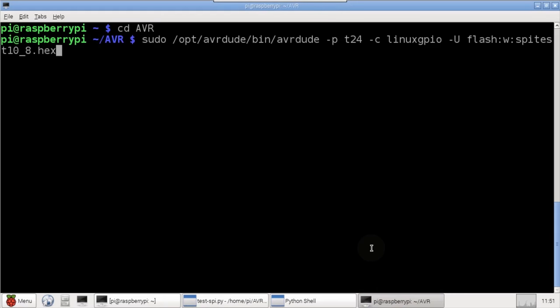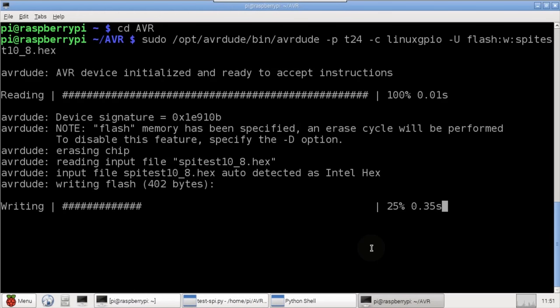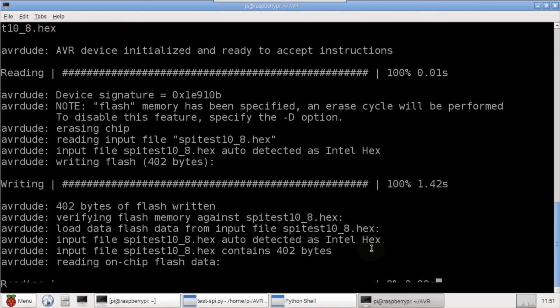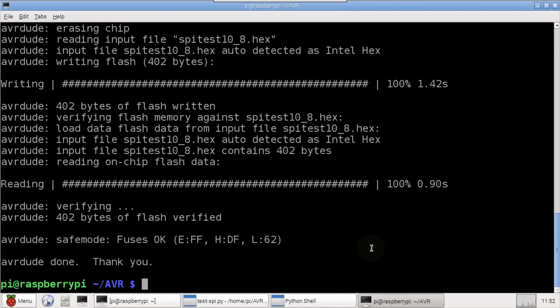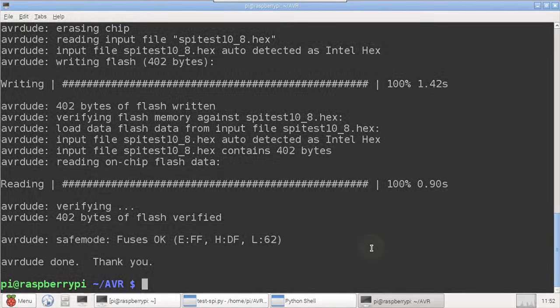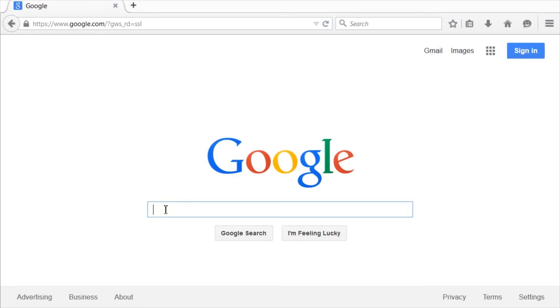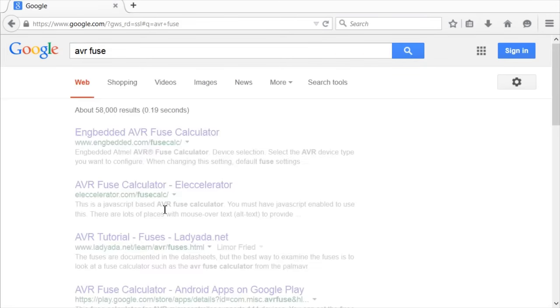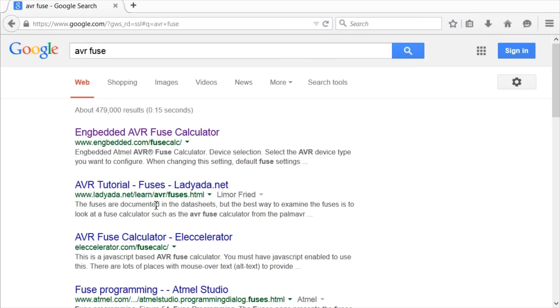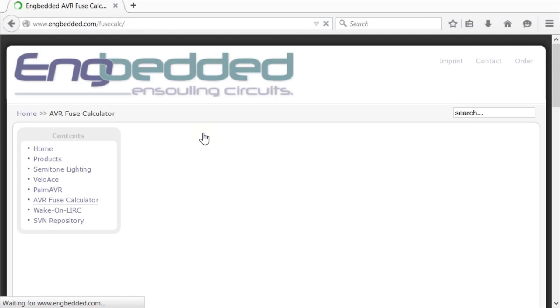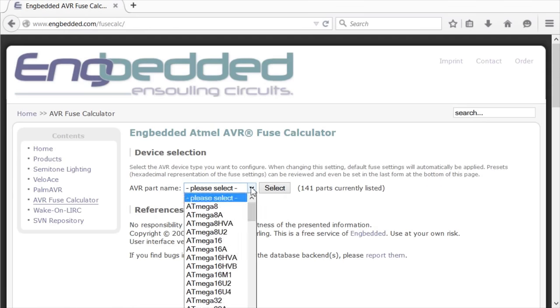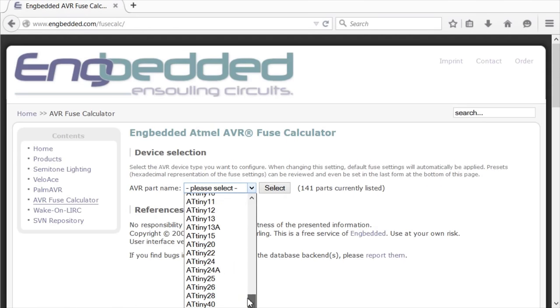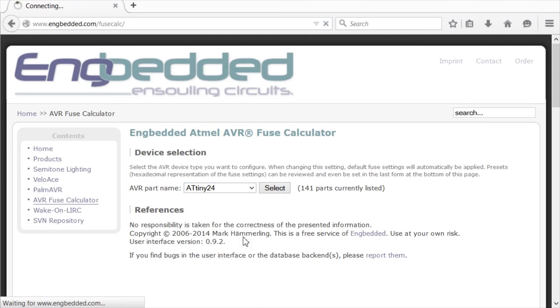I'll use AVRDude to transfer the hex code with the increased speed setting to the AVR. However, code changes are not enough. There's a hardware fuse on the AVR that also has to be changed. There's an online tool that facilitates this process. Just google AVR fuse, and the first result should be this AVR fuse calculator. You just specify your AVR chip, which is ATtiny24.